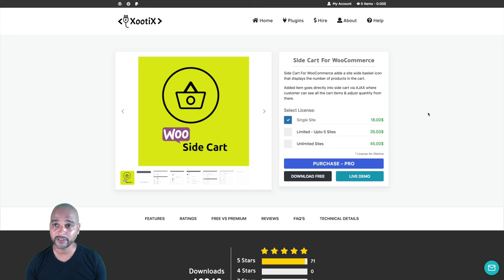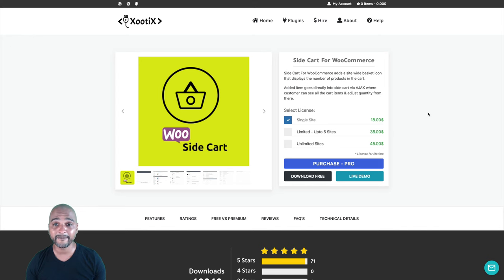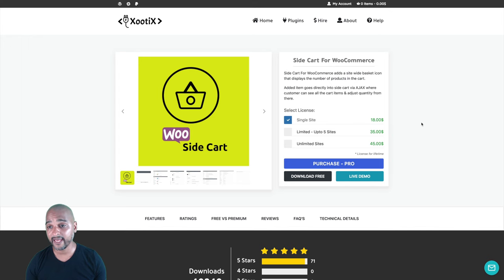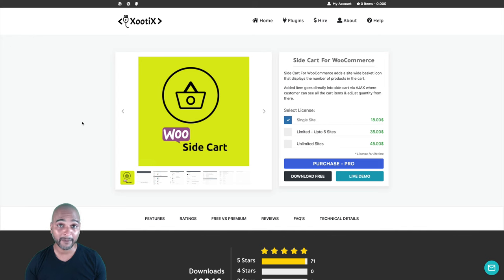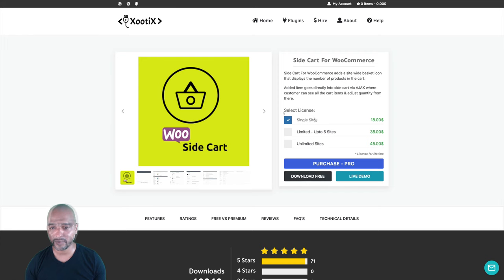But if you just want the free version, rest assured that it will look really good on your website. You can use the Astra free theme with the free version of Elementor and the free version of this plugin, and your website is going to look gorgeous. If you need some of the features, then you should definitely go with the premium version. You should now be able to create a gorgeous off-canvas side panel for your WooCommerce website.